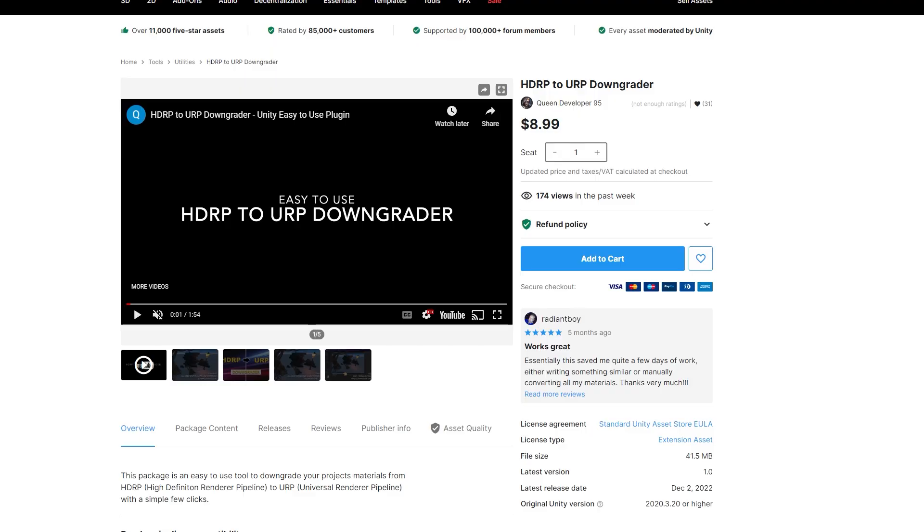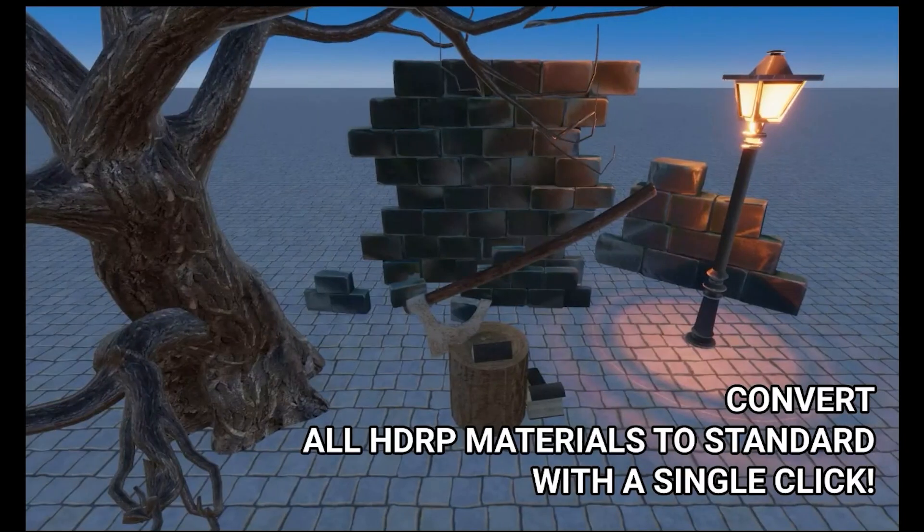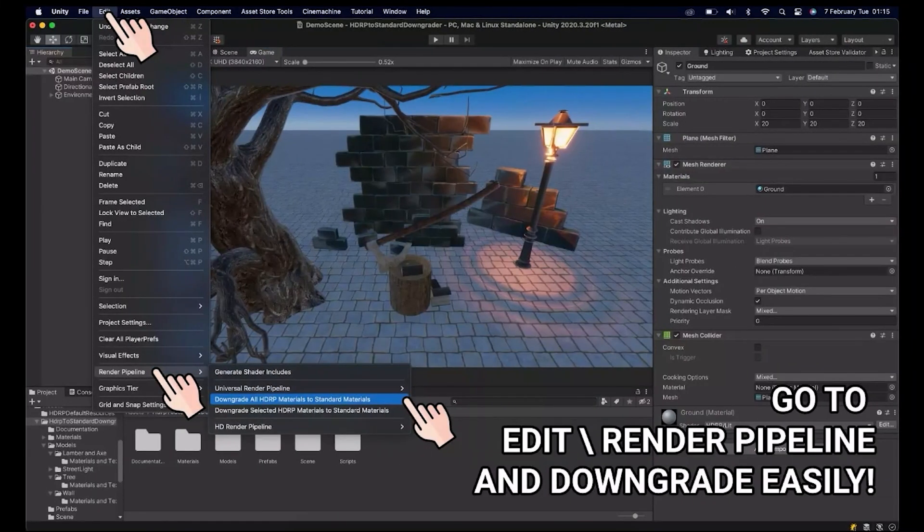Speaking of HDRP, there are two assets I find extremely helpful if you're switching pipelines: the HDRP to URP downgrader and the HDRP to built-in downgrader. I was looking for an easy way to go back out of HDRP after experimenting without reverting everything in source control, and this was a very easy tool to make that happen. If you're looking at switching out of HDRP to URP or built-in, grab these assets — they're nice and cheap and they get the job done.